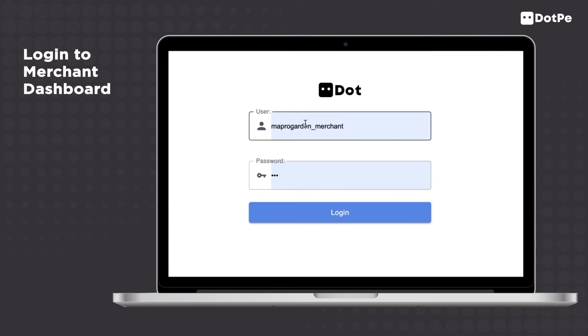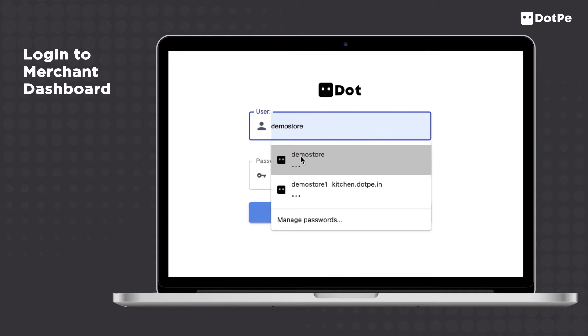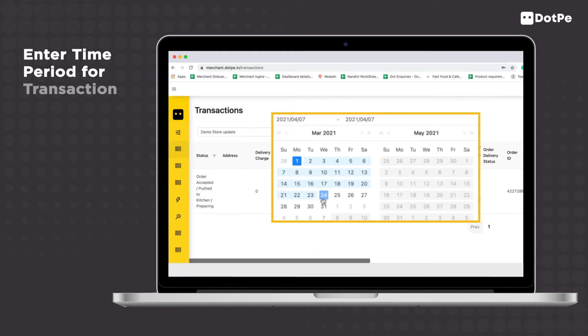Login to the merchant dashboard. Click on Merchant Transactions from the yellow vertical menu on the left.